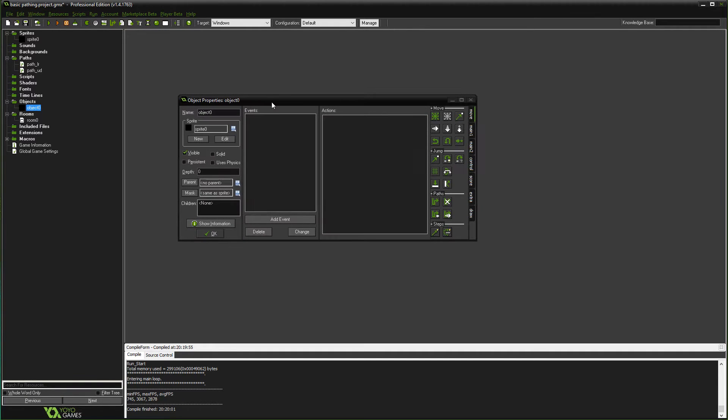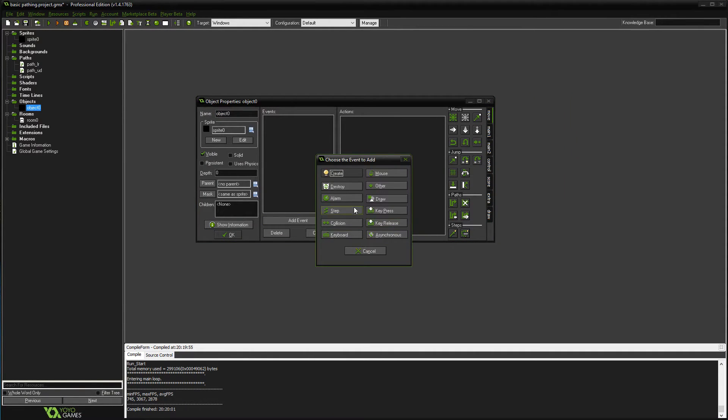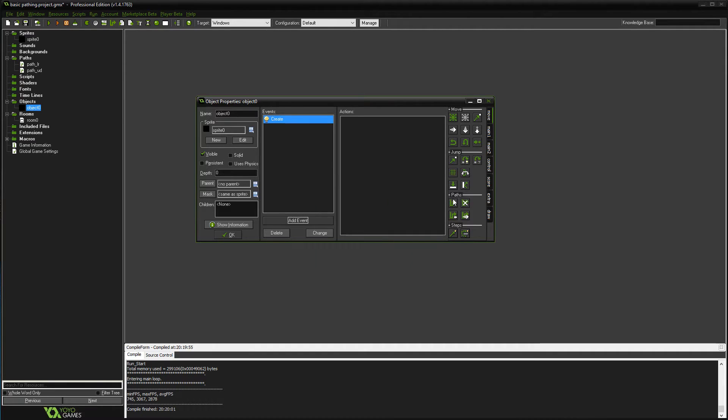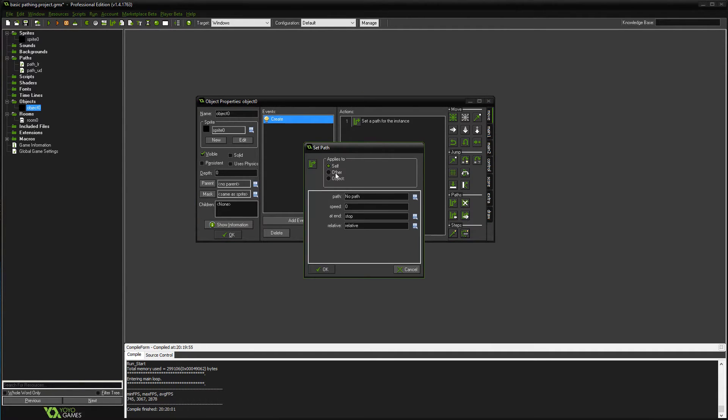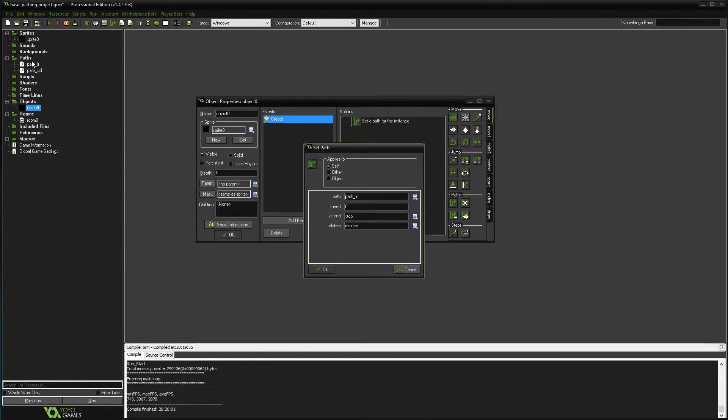Now the problem is, and I'll show you, if you do create and you use this function right here, this little drag-and-drop, you can pick which path you want to do.